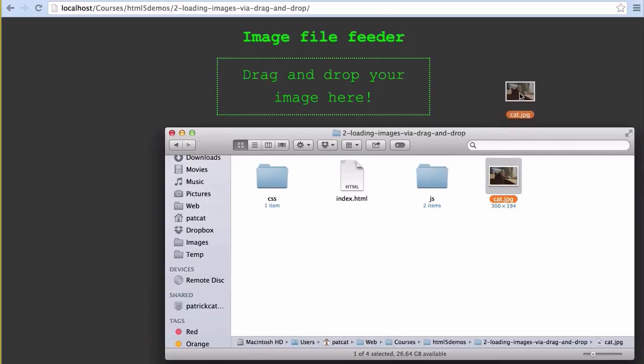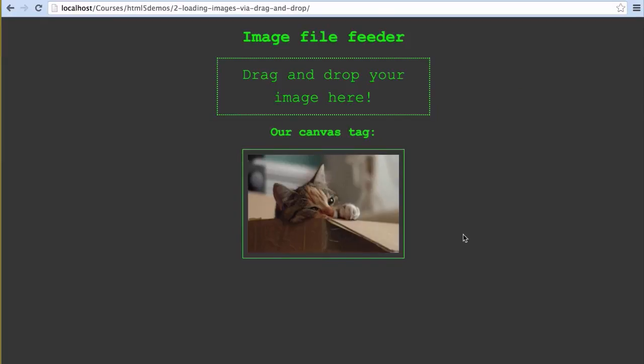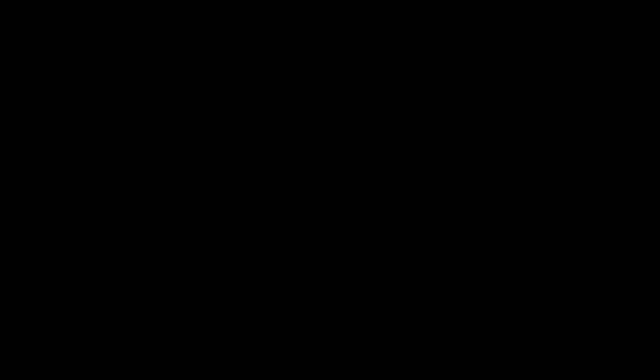I do this just because if somebody slightly misses the element or they don't fully understand, there's no harm in just letting them drag it into any spot on the window for it to work. So I like to just make it idiot proof basically. They drag it into the window, it'll upload.